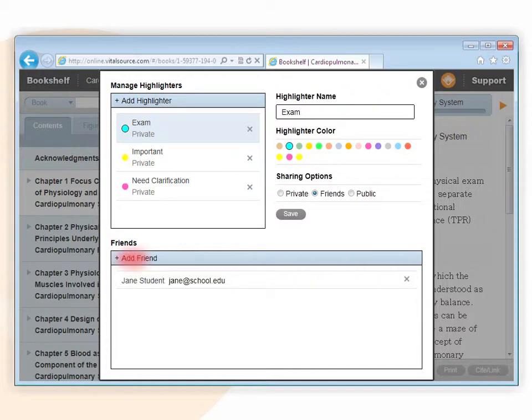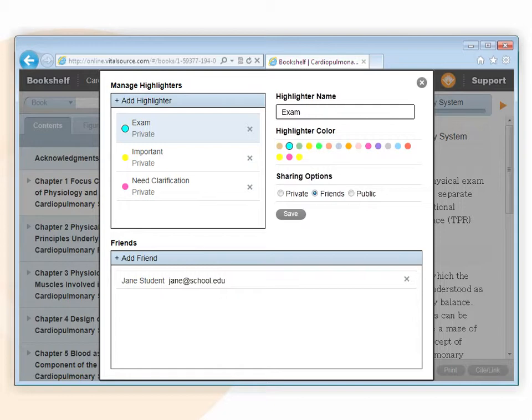Highlighters can also be shared. In order for sharing and subscribing to work, the person subscribing to your highlighters must have a copy of the book you have made notes and highlights in.